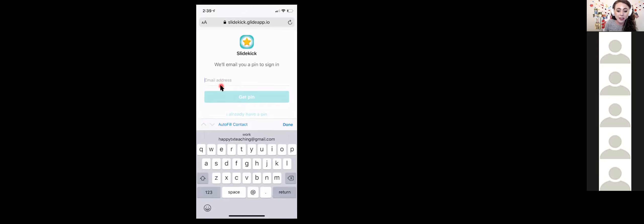Let's sign in. Type in your email address and tap 'Get Pin.' Any time you see the screen that says 'We'll email you a pin to sign in,' just type in your same email address and tap 'Get Pin.'